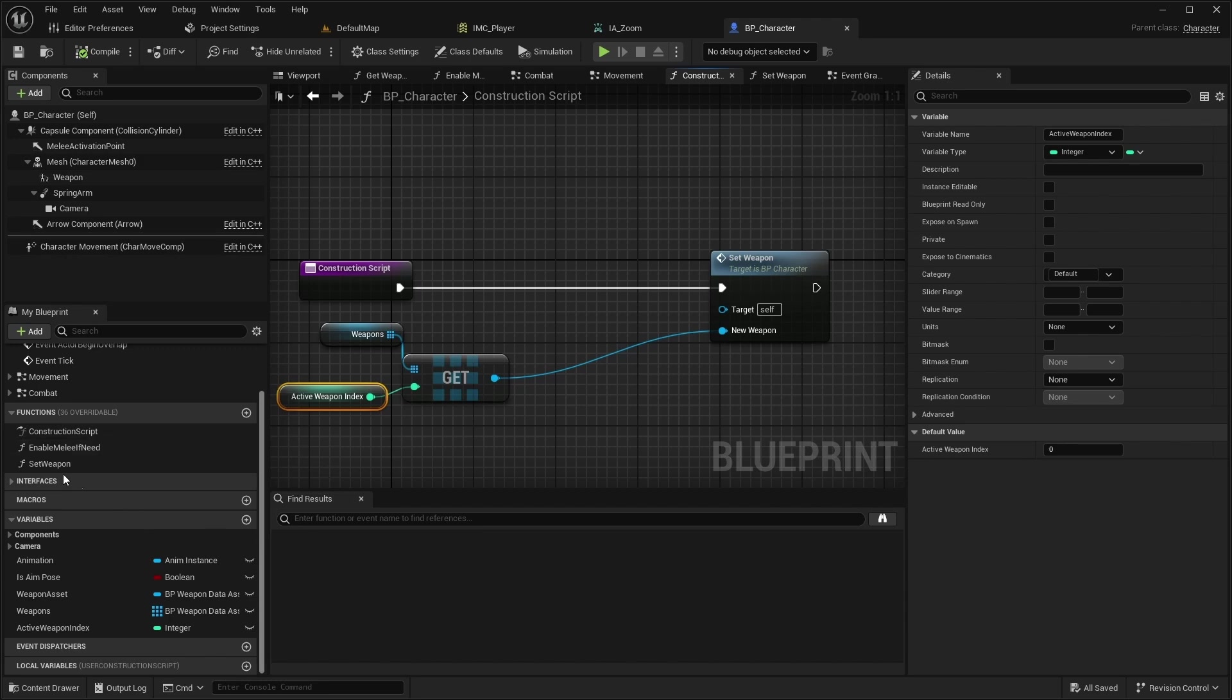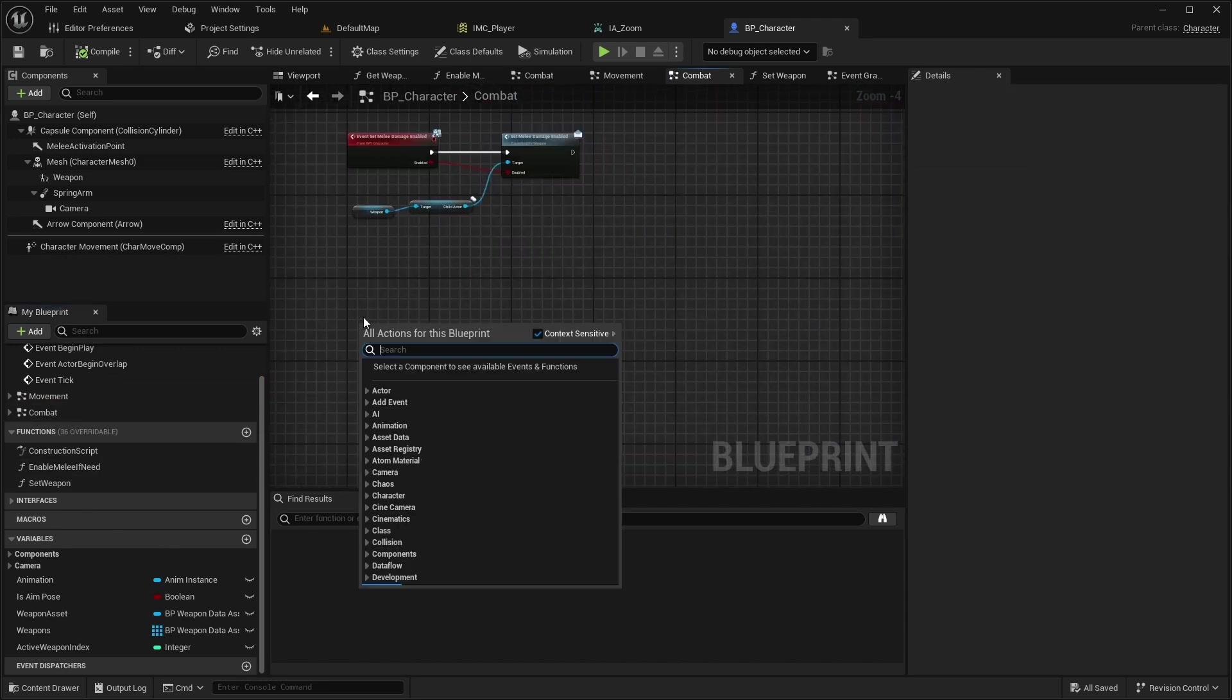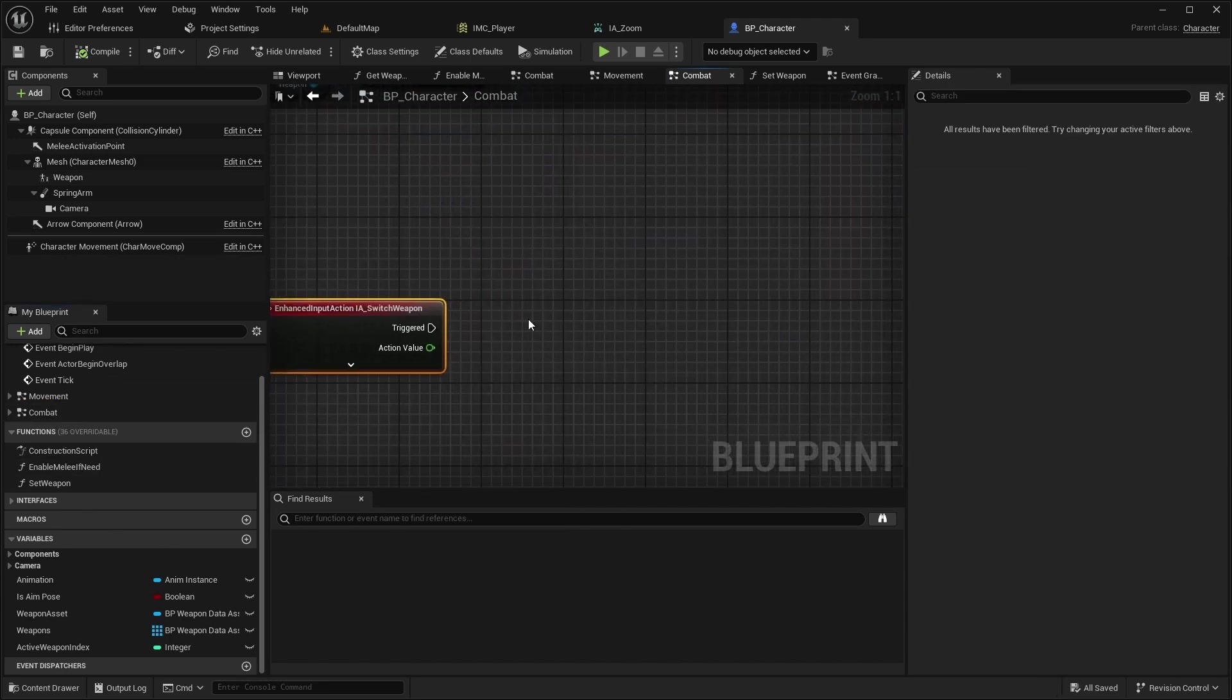Next, we have to open the combat event graph and implement IASwitchWeapon. Add a sequence node.